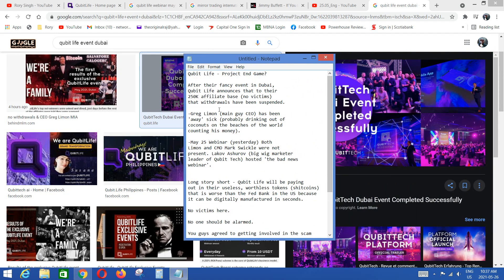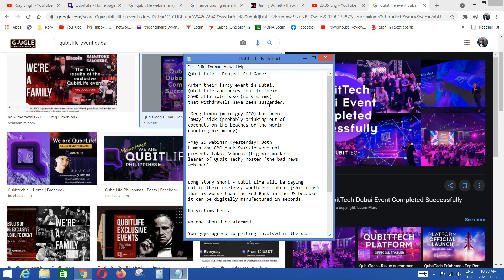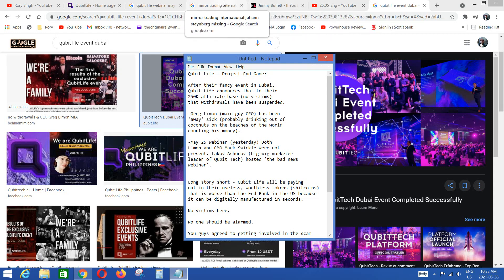So these are the things we're going to talk about. Cubit Life, is it project end game now? After their fancy event in Dubai, Cubit Life announces to their 250,000 plus affiliate database, no victims here because all of you who took part in Cubit Life, in Cubit Tech, you signed some agreement that you're agreeing that you potentially will get scammed in the future, right? It's high risk. And the Greg Lyman guy, the main guy CEO guy, has been away sick for three months or so. Isn't that what's happening, guys?